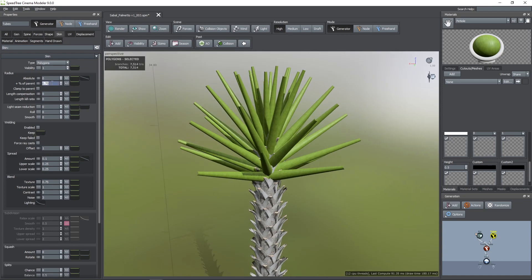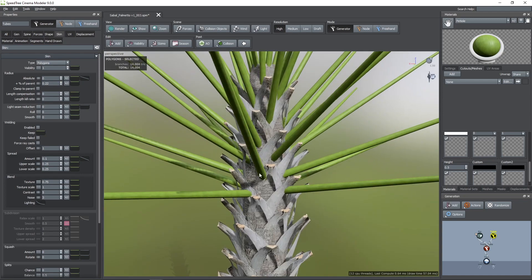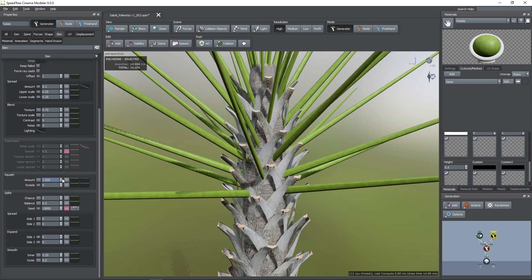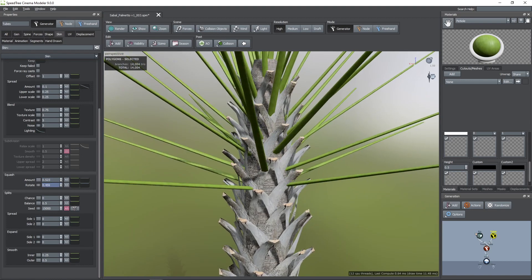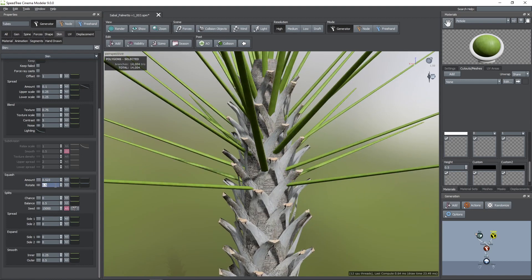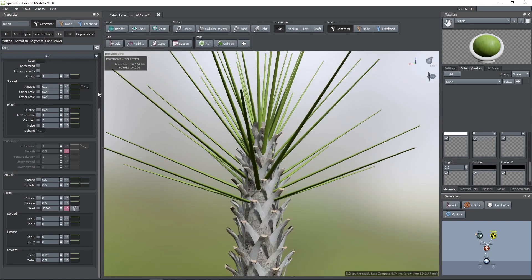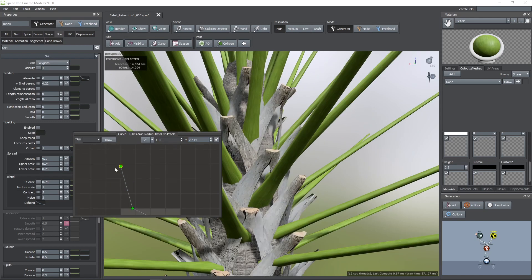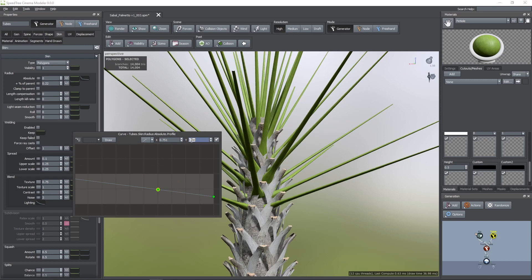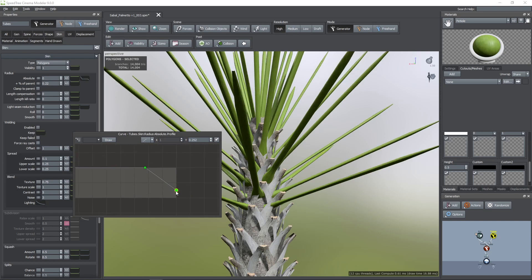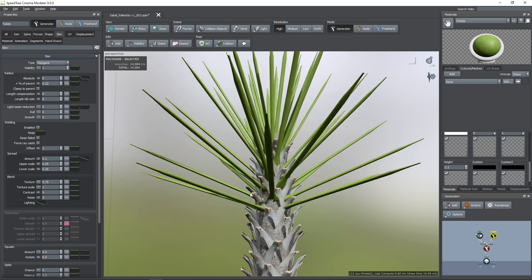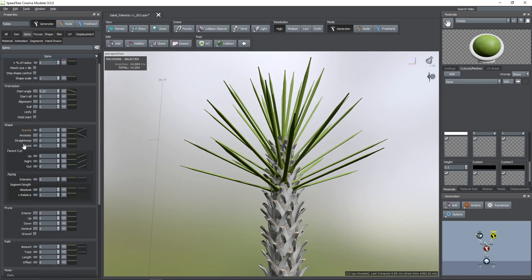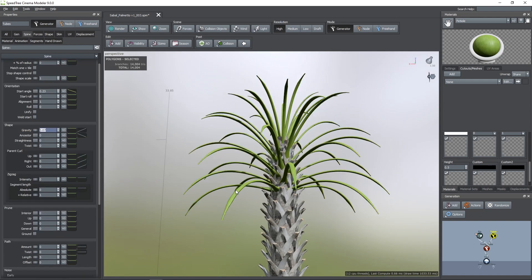Now, the petioles are flat, so we can achieve that look by using the squash parameter. I'm going to increase its value to 0.5 and to rotate it 90 degrees, I'm going to change the rotate value to 0.5. Then, with the profile curve of the radius parameter, we can widen the base and also make the tip of each one thinner. After that, we can add some gravity and adjust its parent level and profile curves.